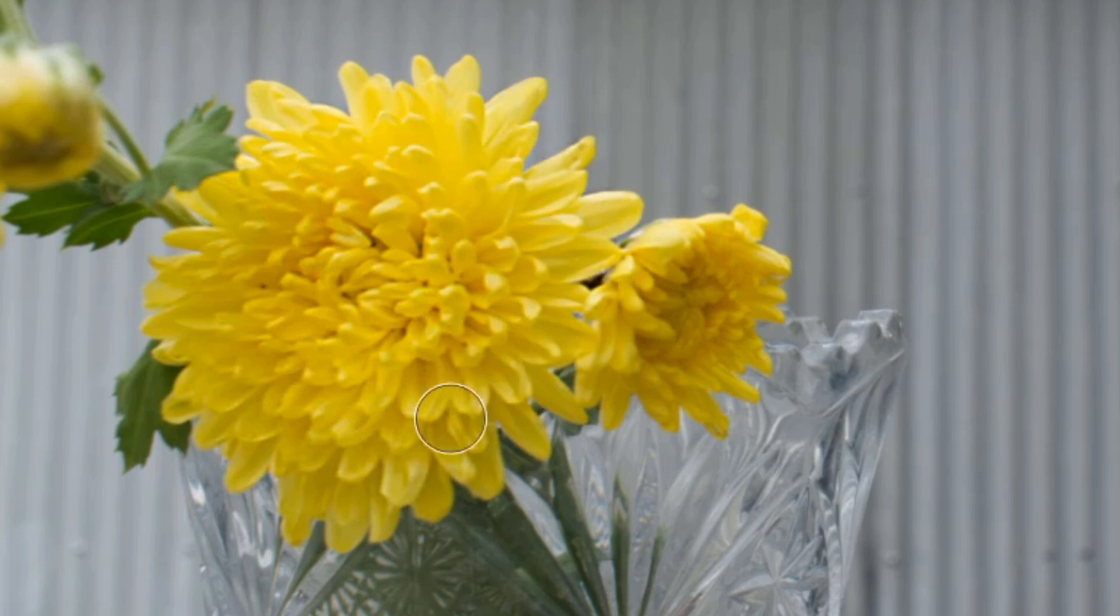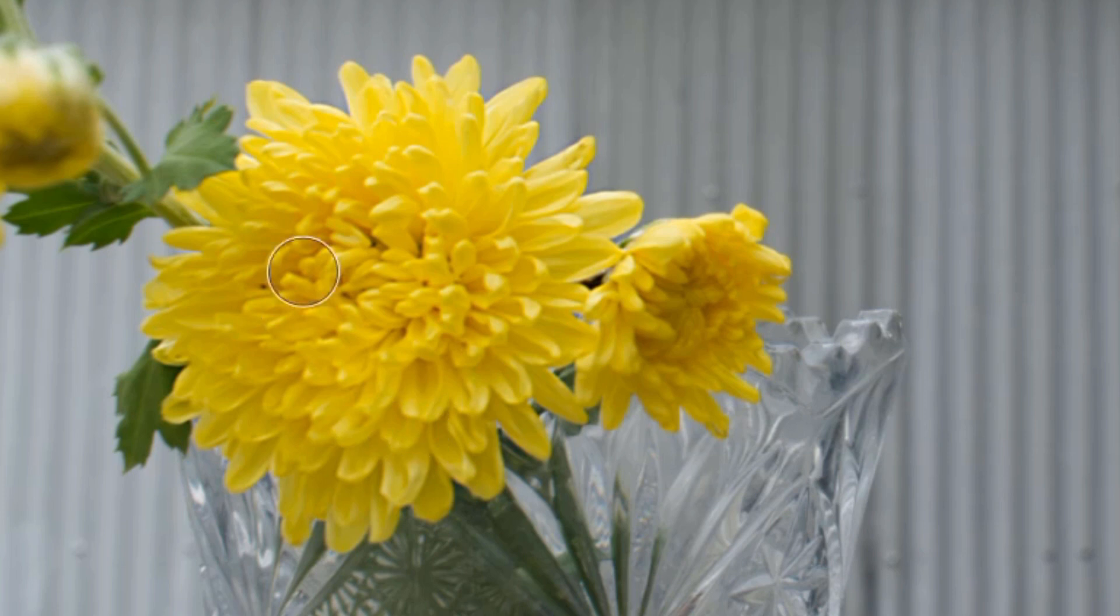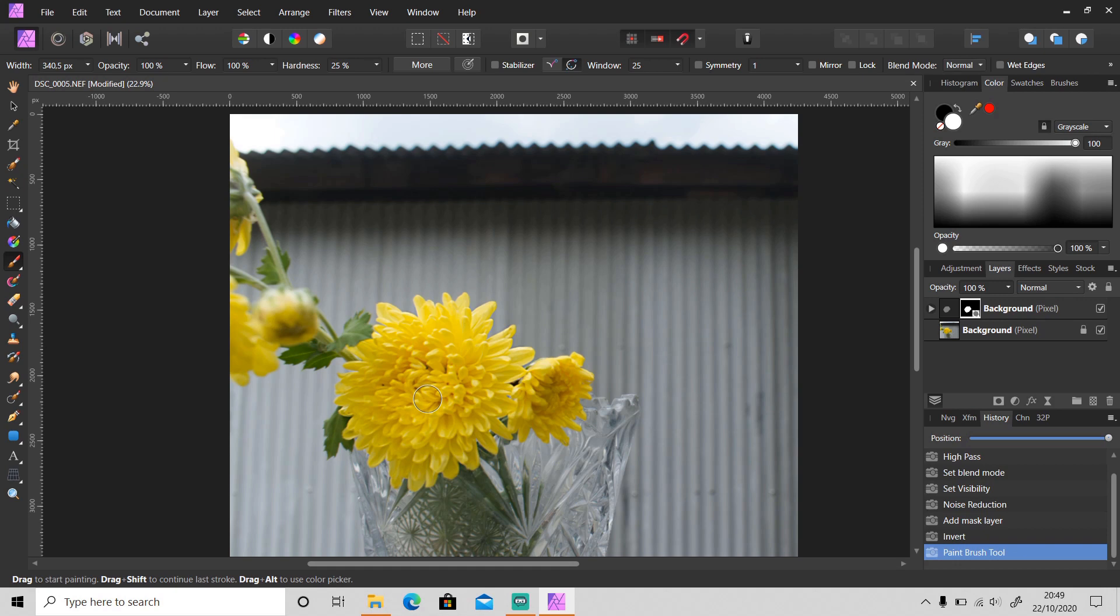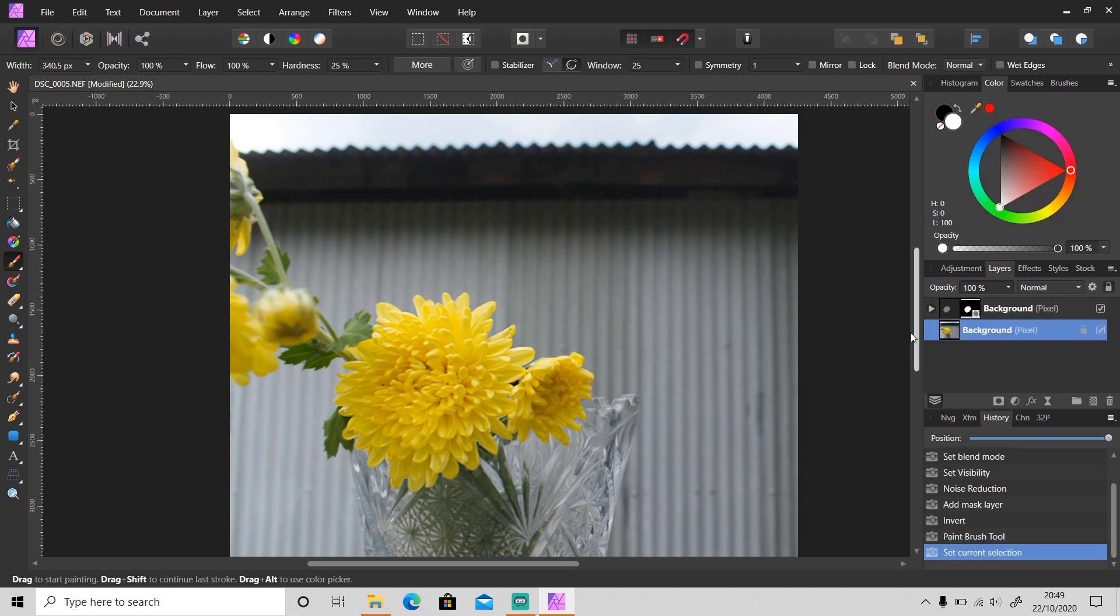Like this. Okay, it's done. There's another way to do this, but I think high pass is better. I just want to let you know about it. You can also do it in Developer Persona.